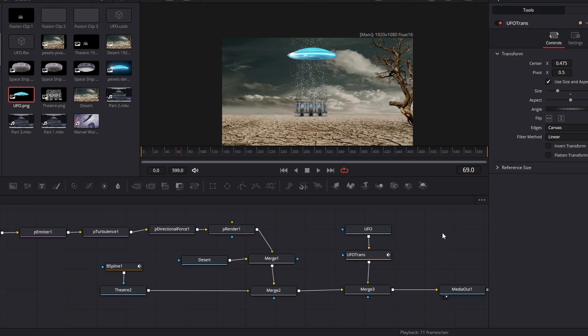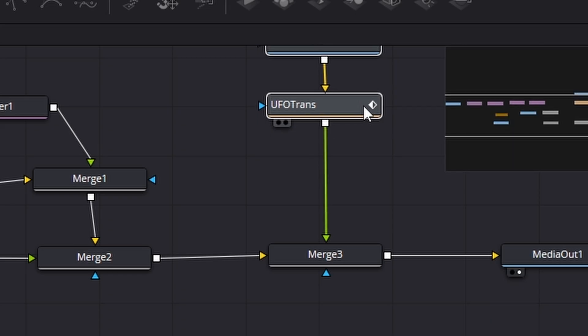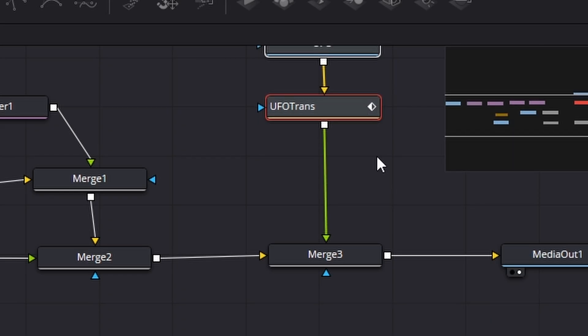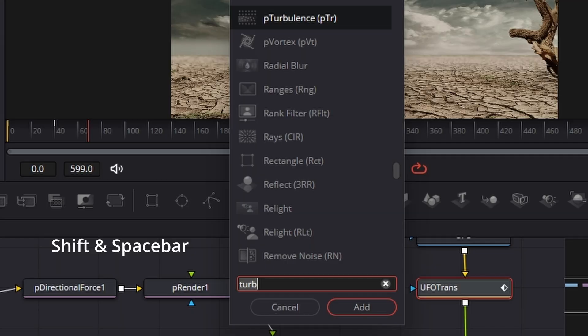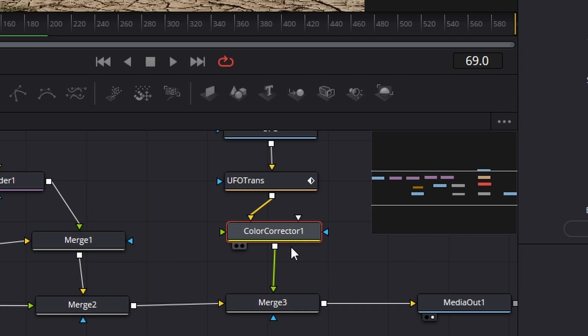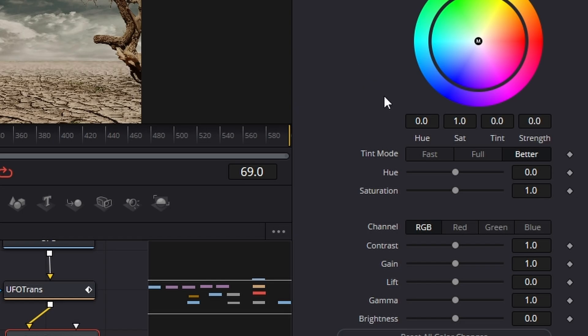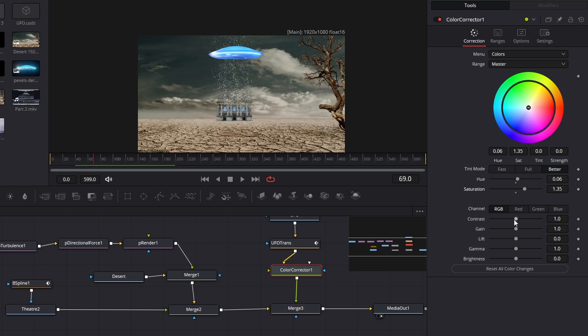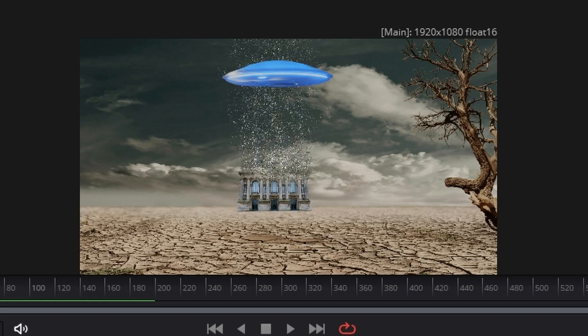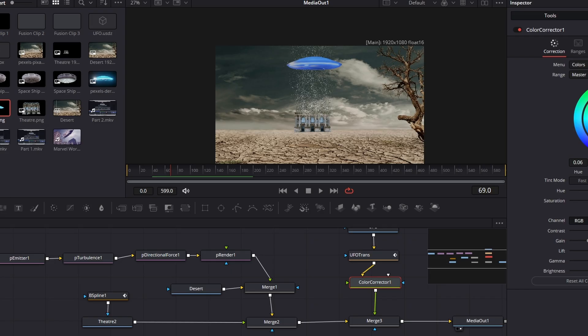Now, I don't particularly like the color of that UFO. So let's fix that problem. I'm going to select these two nodes, push it up a bit to give us some space. I'm going to click on the UFO trans, shift spacebar, and this time we're going to type in CC color corrector. With the color corrector highlighted, let's go to the right hand side and we can start playing around with the hue and the saturation until we get something that we kind of like. There we are. I'm kind of liking that. So we're going to keep with that.